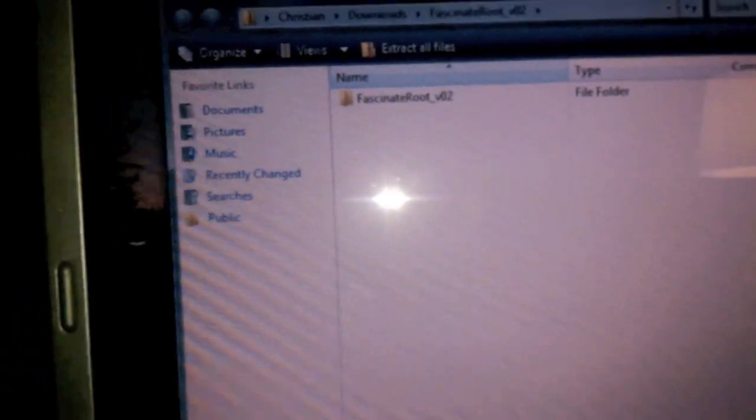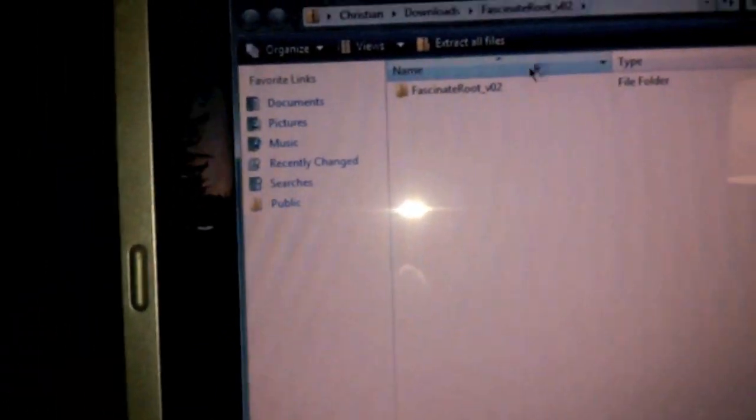Power it off once you have activated debugging mode and stay awake mode. At this point, you're going to want to open up the Fascinate root file. You're going to see many files in here, but what we're going to be working with is the start route file. Plug in your phone after you turn on your phone.